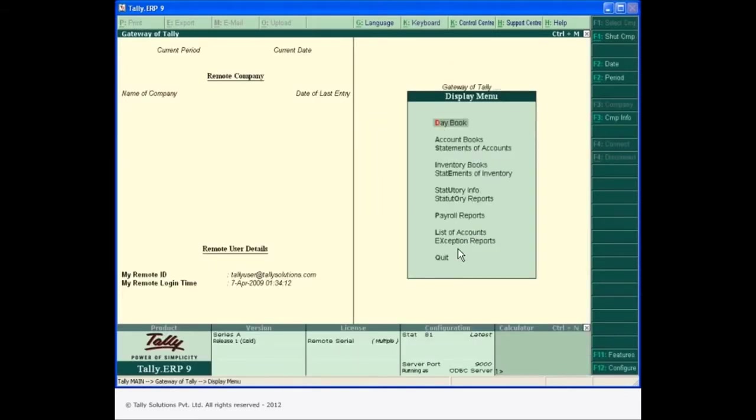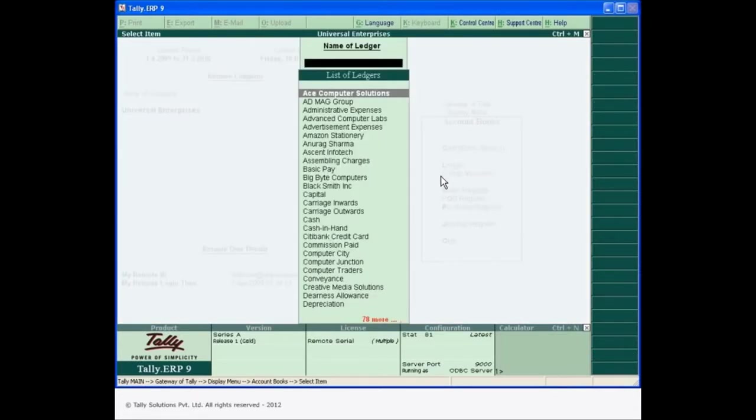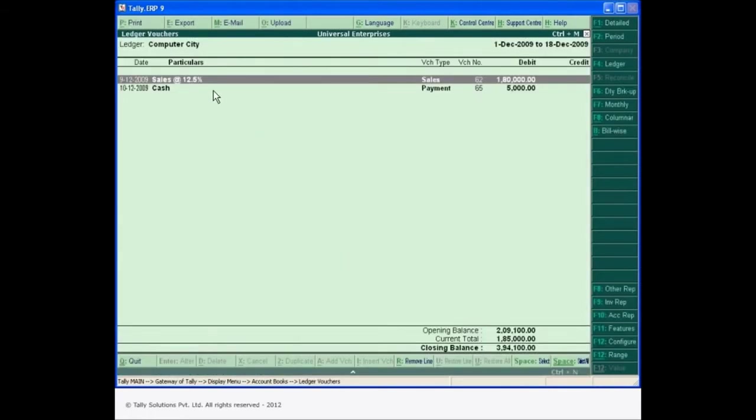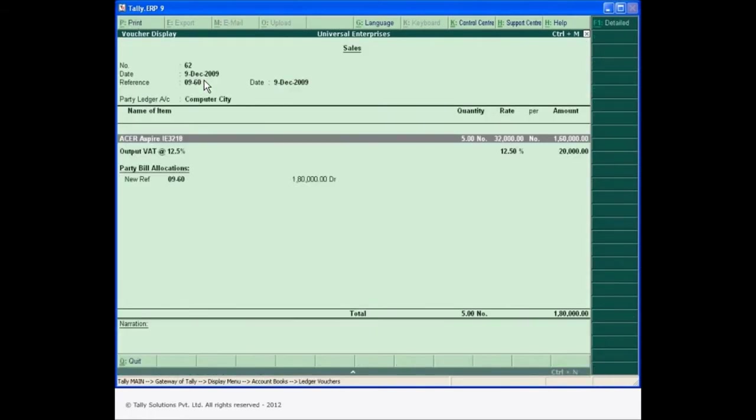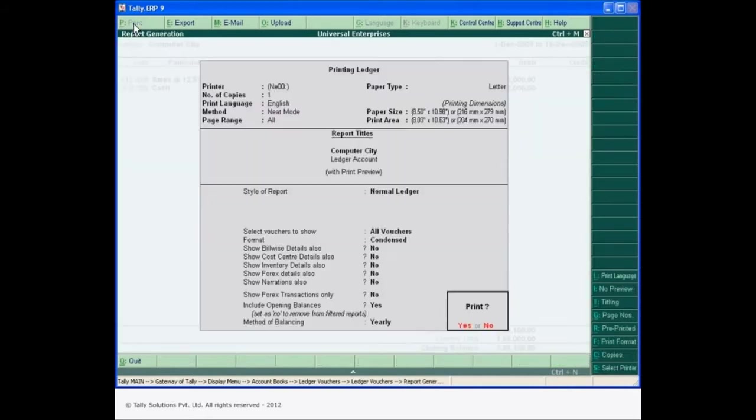The magic is that data never moves from the original machine. Only the processed information is displayed via Tally Net at the remote location. You can view the required information from the remote location and take the necessary printouts.